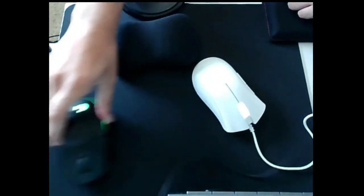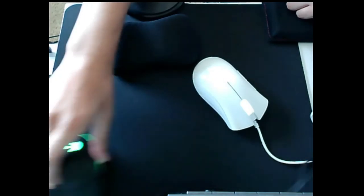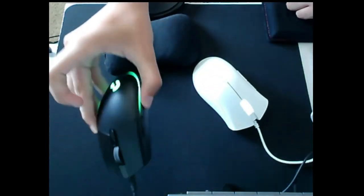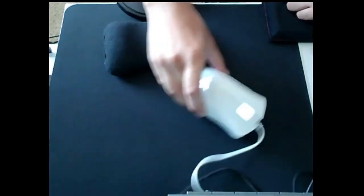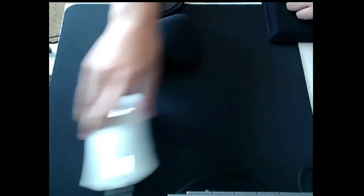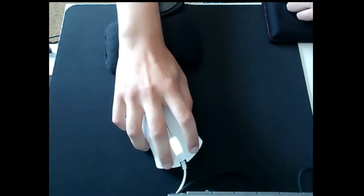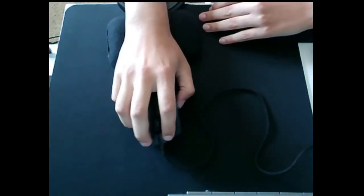Feet-wise, both these mice just have like standard Teflon feet, but the DeathAdder Essential is a lot more scratchy, so I'd say the G203 wins there.